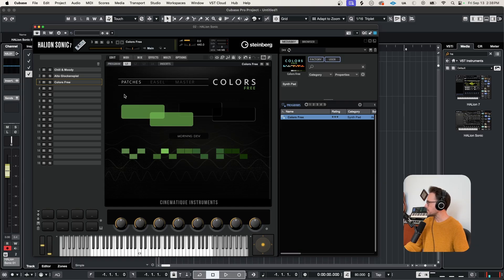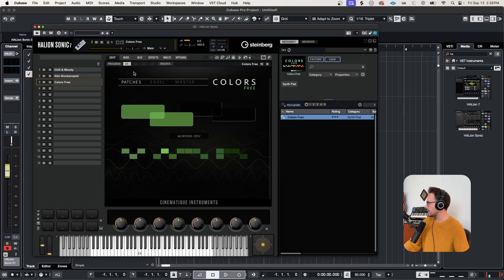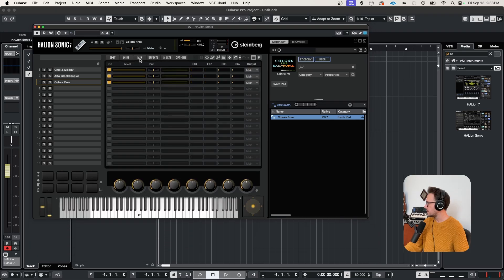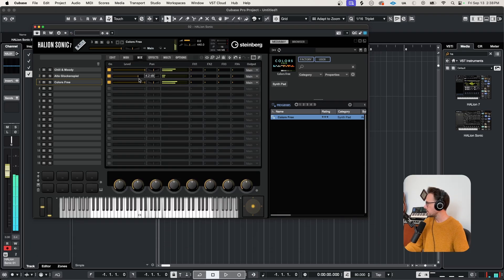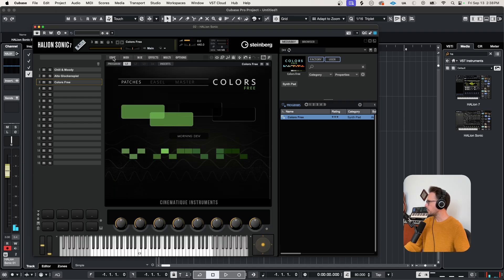And if we want to make some fine adjustments to the volume of each of these programs, say if you don't like the mix between them, let's come over to the mix and we can adjust the levels right here. I'm going to bring the Glockenspiel down a bit. Okay, I really like the way that this multi-patch sounds.